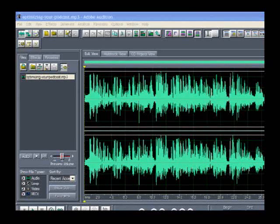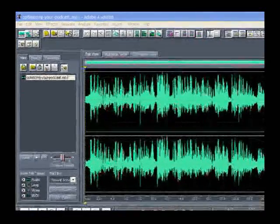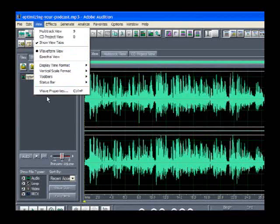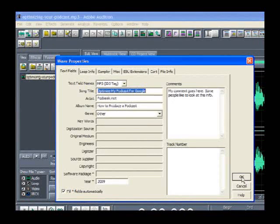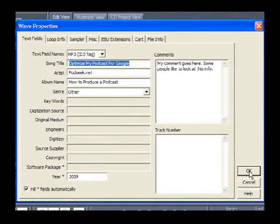You're ready to stick it up on the internet and you're ready for people to hear it. But you want Google and Yahoo also to find it and index the information with regards to what's in your podcast. So how do you do that? Quite simple — you're going to go up to View, Wave Properties, and a properties window will open that will allow you to enter in information about your podcast.